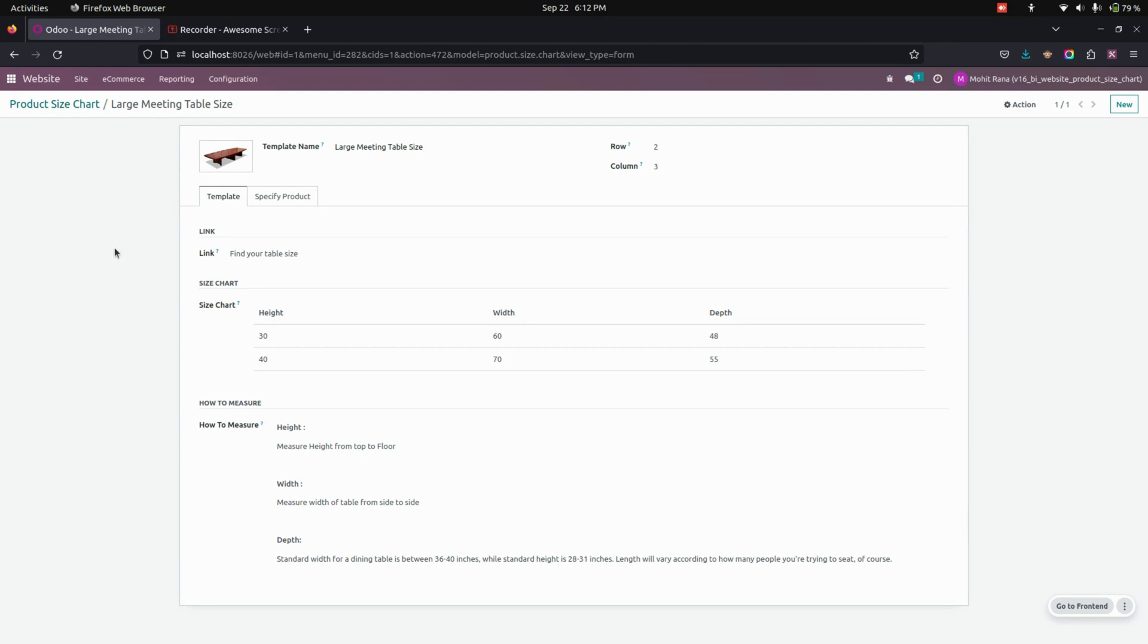rows and columns and it will add dynamically. Users can also give a header name for the size chart and enter size values. Users can also add a guide and image for how to measure. Here in this example, I've added the template name and rows as well as columns based